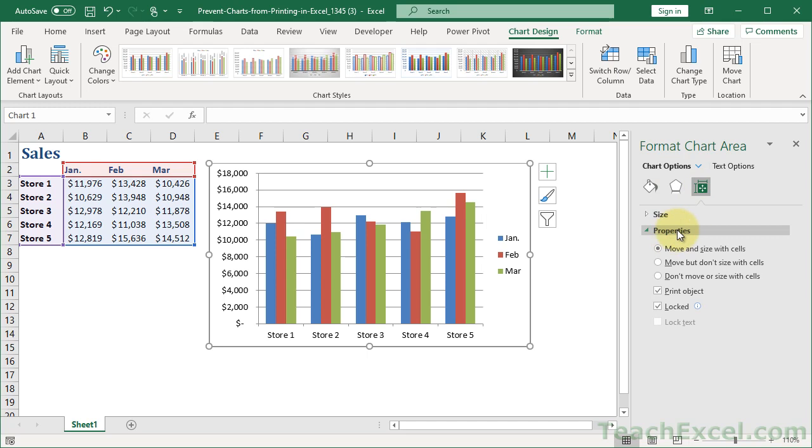And then you go down here to the Properties section in the new version of Excel and uncheck Print Object. So all we're doing is preventing it from printing the object. The chart here is an object.